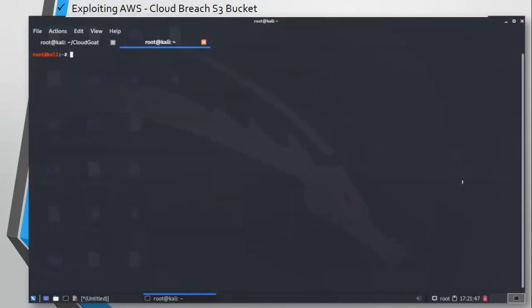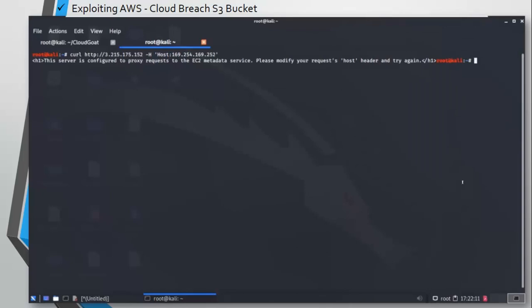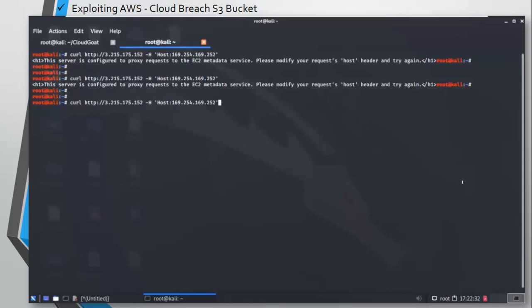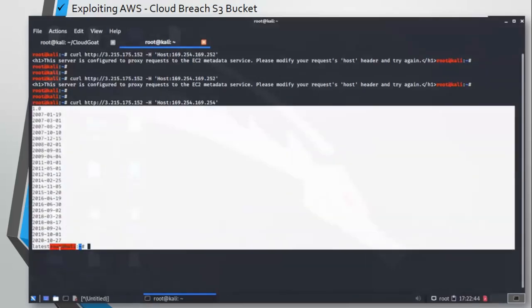Let's add the host header. It is pretty simple: hyphen H host and the IP address. Here's a homework for you: find out why I have entered this IP address, and if you are unable to do so, I am going to give a link in the video description. It says this server is configured to proxy request. Okay, we are getting the same error. If you have added the host header, we shouldn't be getting this error.